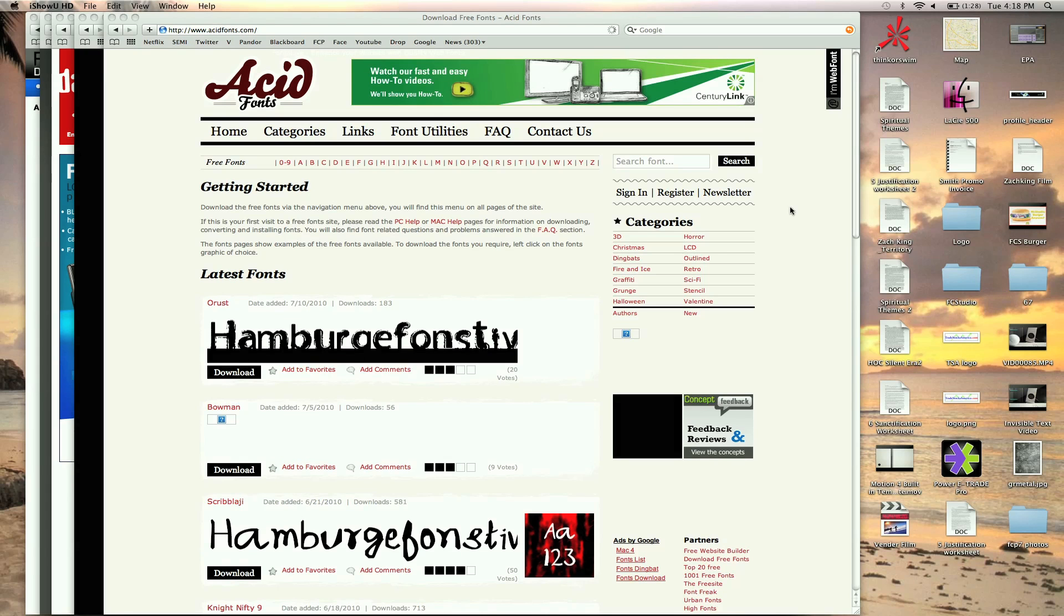Hey, this is Zach King from FinalCutKing.com and I'm going to be going over how to get some free fonts for your videos that you can use or show off in your home videos or your professional videos.